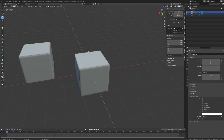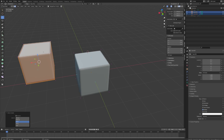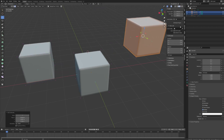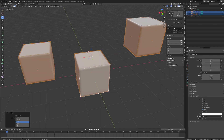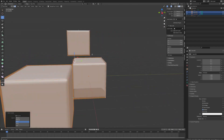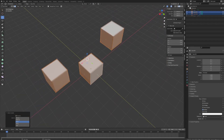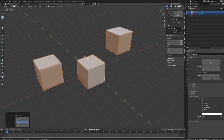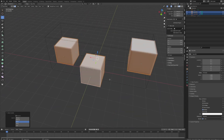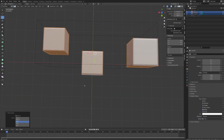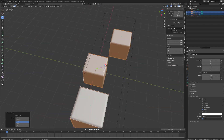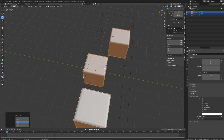Just to mention the last pivot point constraint, I'll say that I never really understood or got the concept of bounding box center. So if you find some particular use for this pivot point constraint, please let me know in the comments below, because I only ever see a slight difference between this and median point. I know something is changing and it has to do with the bounding box order of our object, but I have never found a particular use for this pivot point constraint.